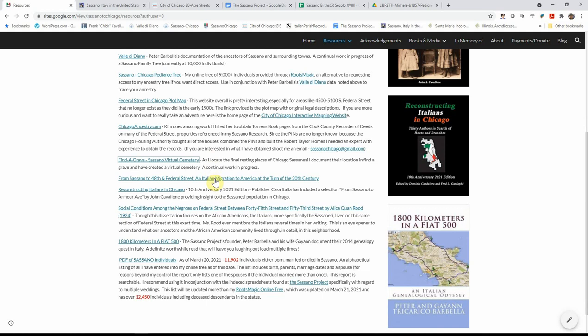A link to reconstructing Italians in Chicago. This is a 10th anniversary, 2021 edition. Dominic from the Casa Italia in Stone Park had produced this book and he reprinted it recently, added some updated information on all the stories. It's an anthology of different Italians in the Chicago area. And yours truly here was able to luckily get some information on the Sassanese on Federal Street in this edition of the book.